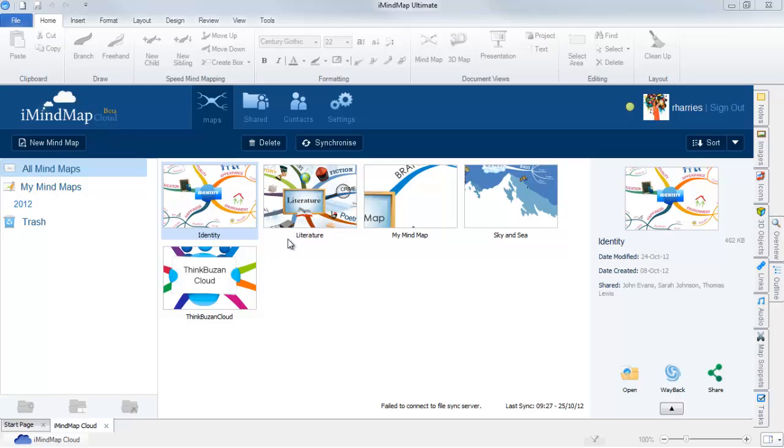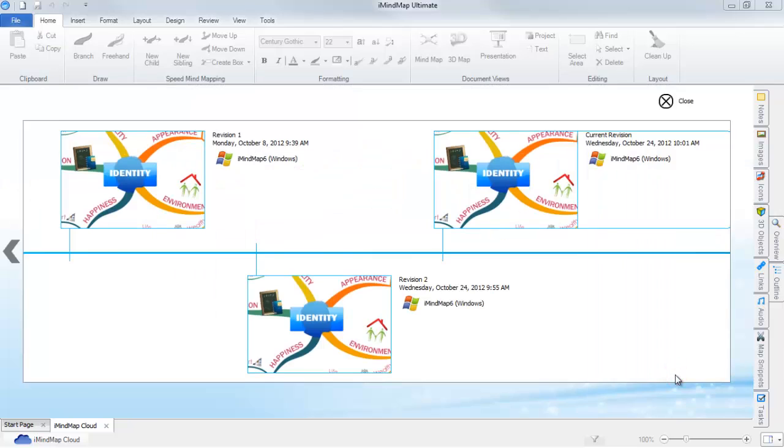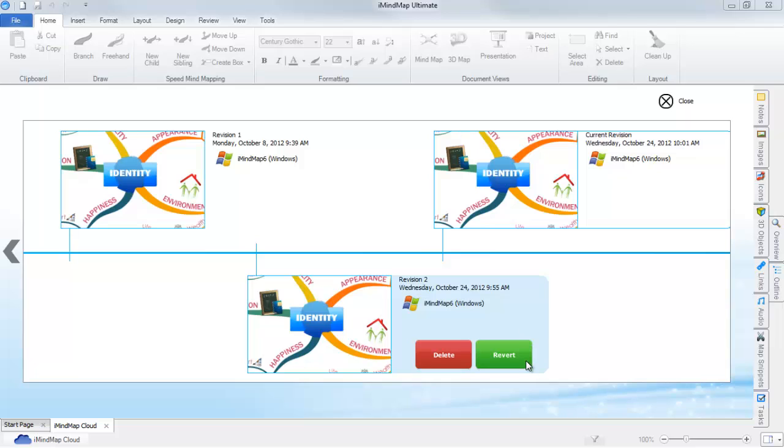To access Wayback, select a mindmap, then select the Wayback icon found in the preview panel. As you can see here, we can browse every revision of the mindmap and revert to older versions using this process.